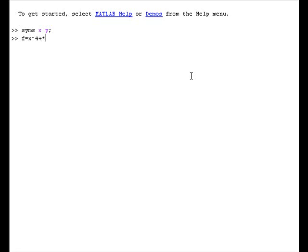We have to be cautious here. The function continues with 2 times y to the 4, then minus 12 times x times y squared. I just forgot putting the multiplication star sign, so let's fix that.